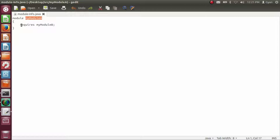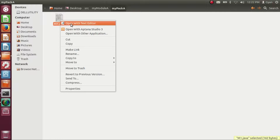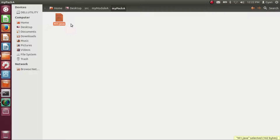Whatever package is exported by module myModuleB, myModuleA requires all those packages. Let's go inside the package directory myPackA — inside myPackA we have m1.java. Opening m1.java, the code is the same as we discussed.